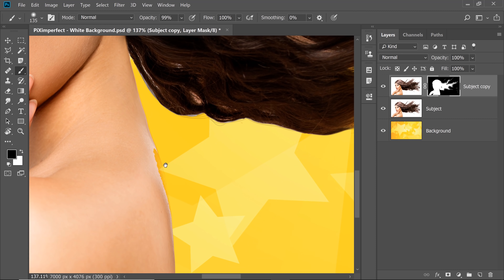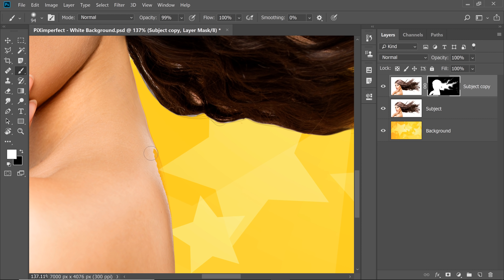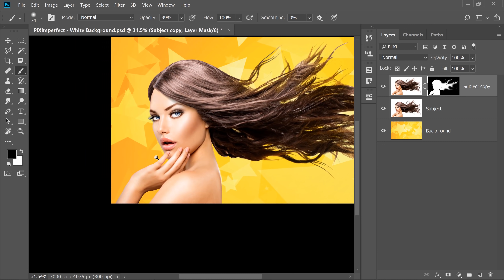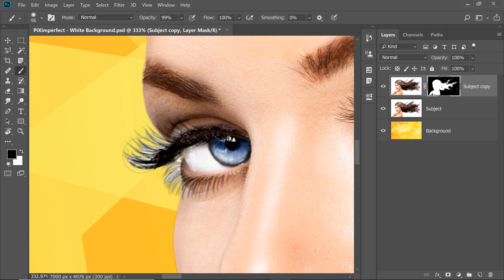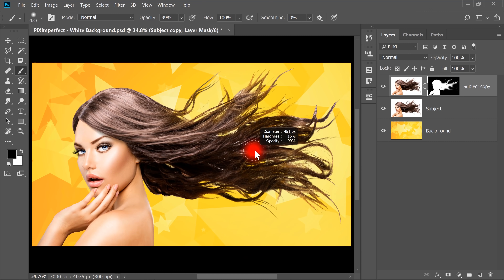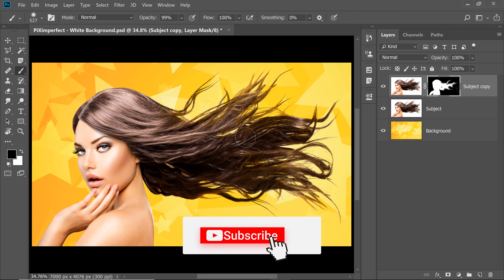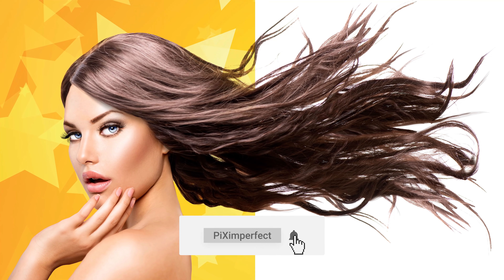If you want to fine tune things, you can press X to set the foreground color to white and paint some areas back in. Press X again and just be careful here and you're done. Let's zoom in around the eyelashes and paint here with black as the foreground color. It looks so natural at this point. So easily we have removed the white background — that's how I use the Multiply blend mode to remove white backgrounds in Photoshop.